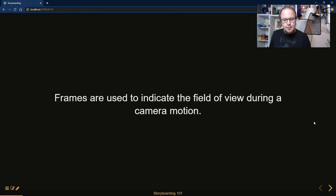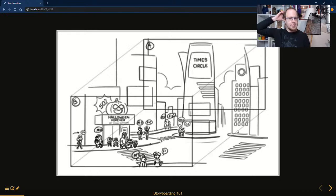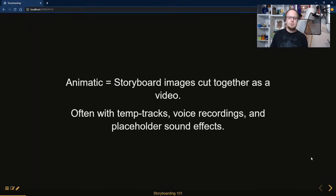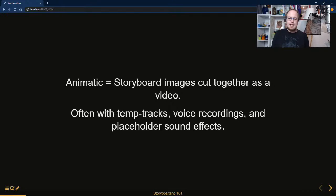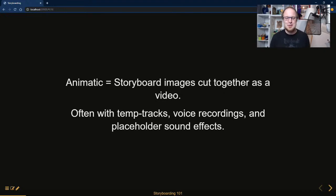You can indicate camera field of view with frames — for example, showing a camera motion from position A to position B, which in classic storyboarding is often done with larger pictures marking all camera positions. An animatic is the storyboard images cut together as a video, often with temp-track music, voice recordings — not necessarily by the actors; the storyboard artists would do funny voices — and placeholder sound effects to really sell the story.